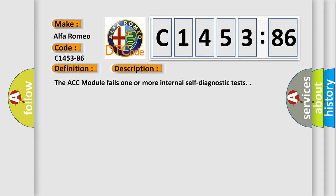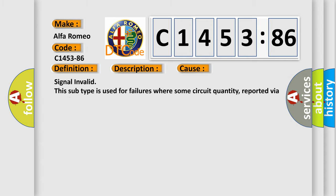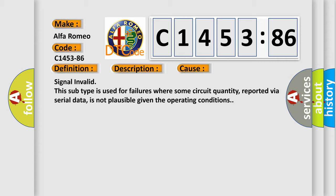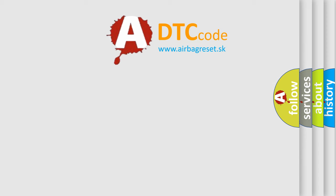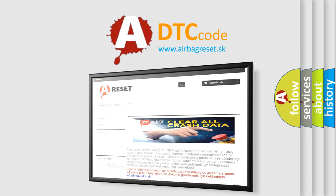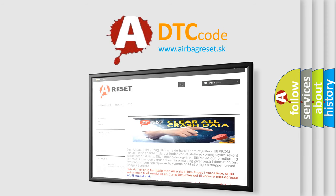And now this is a short description of this DTC code. The ACC module fails one or more internal self-diagnostic tests. This diagnostic error occurs most often in these cases: signal invalid. This subtype is used for failures where some circuit quantity, reported via serial data, is not plausible given the operating conditions.